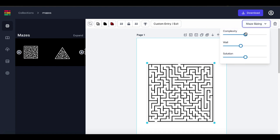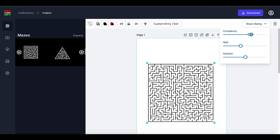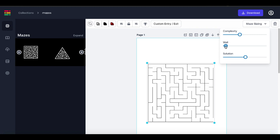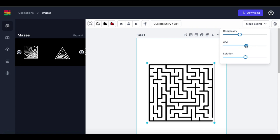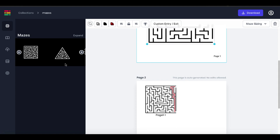Over here you have maze sizing — you can change the complexity on the fly from very simple to very very complicated. You can also scroll to change the size of the wall to make it thin or thicker, and you'll see in a second why that matters. You can also change the solution line thickness as well, so you have that to play with.